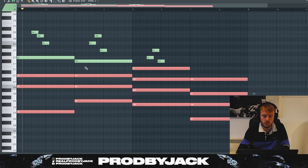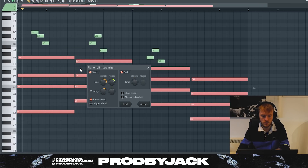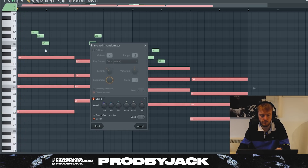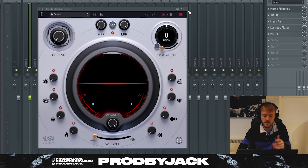Let's do a little strum real quick. Look at that — and then the randomization of velocities too. Now we can get on to some effects stuff, and I've got a few secret weapons here. These are all from the All Access Pass, of course.